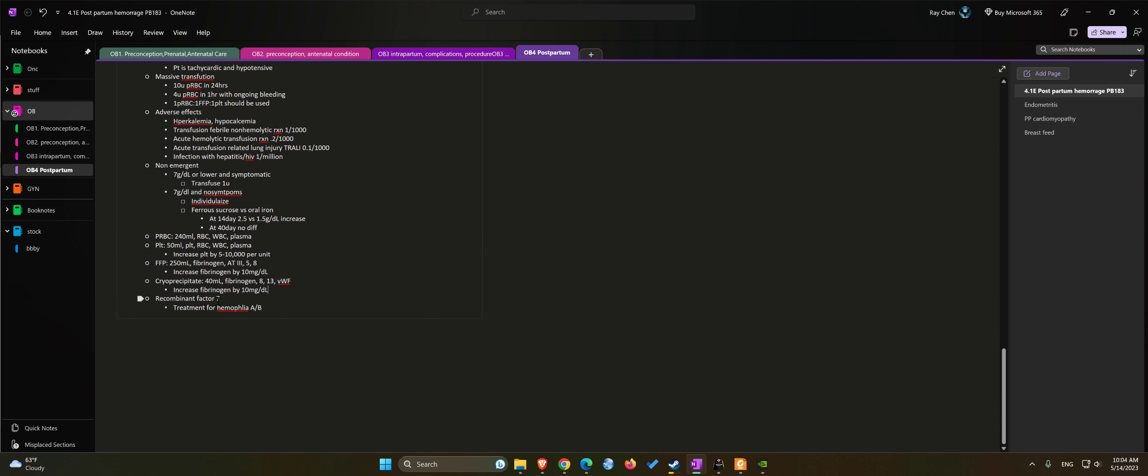There are also recombinant factor seven, which currently is only approved to be used for hemophilia A and B.